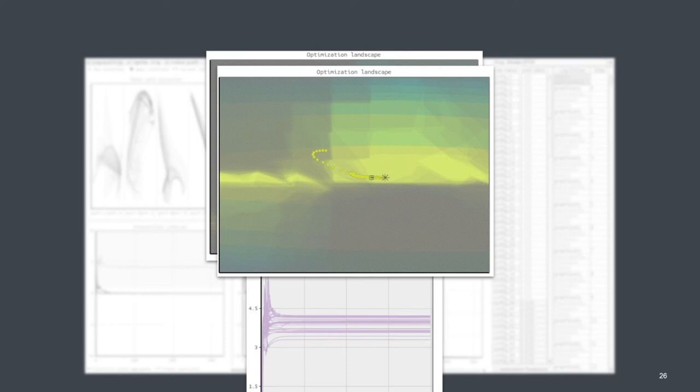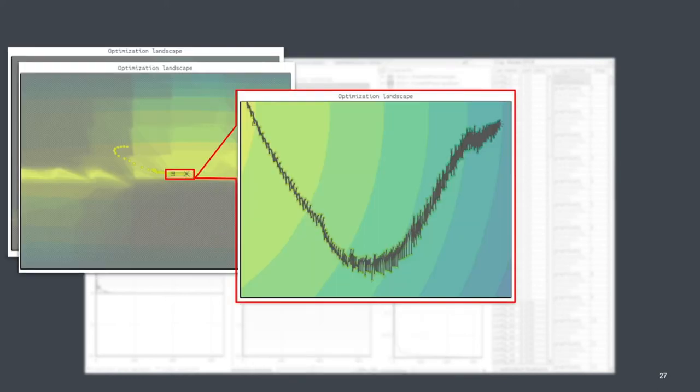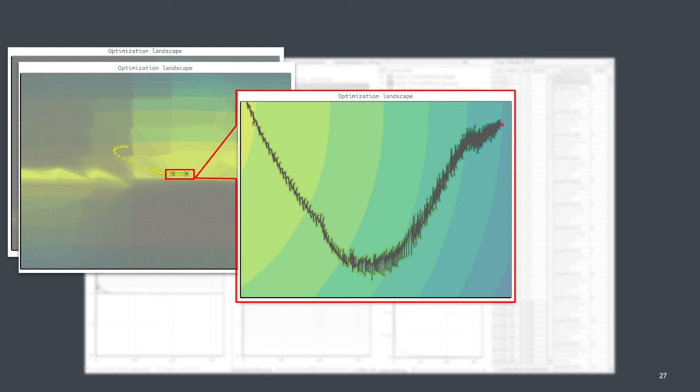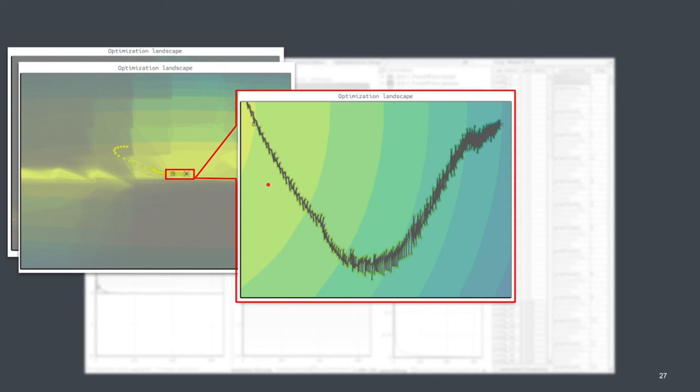If you now take a very close look at the trajectory of the optimization, like zooming in very much, then we can also see something interesting happening here. So this here is where the optimizer ended up in the end. And this is the way it came from. And we can see that the trajectory is oscillating quite heavily. And this is due to these contradicting constraints, because in one step, the optimizer is moving into a direction where it would violate a constraint less.